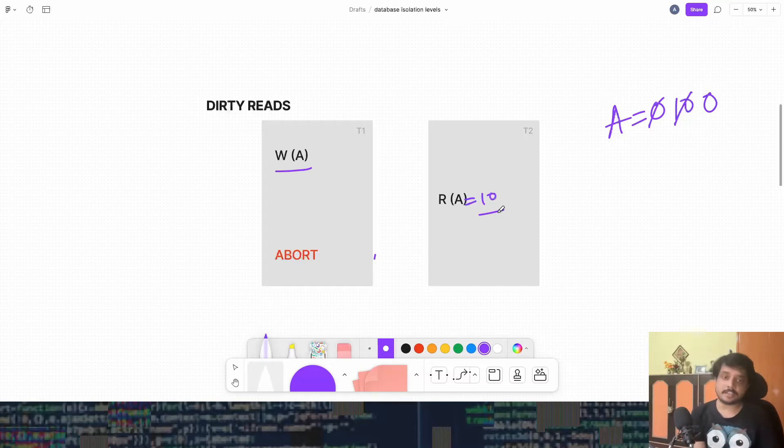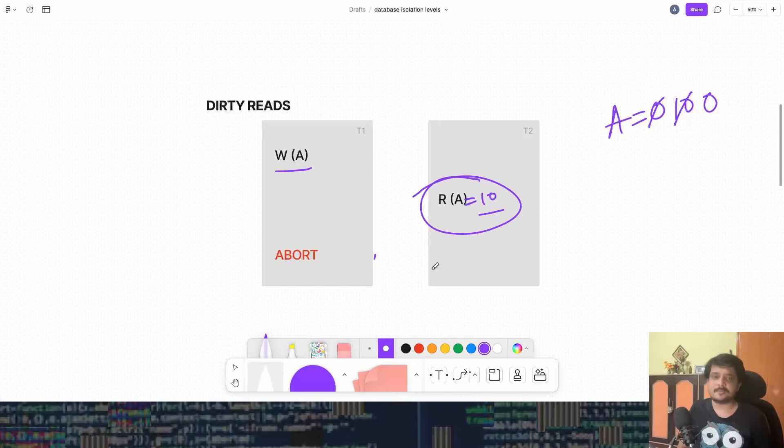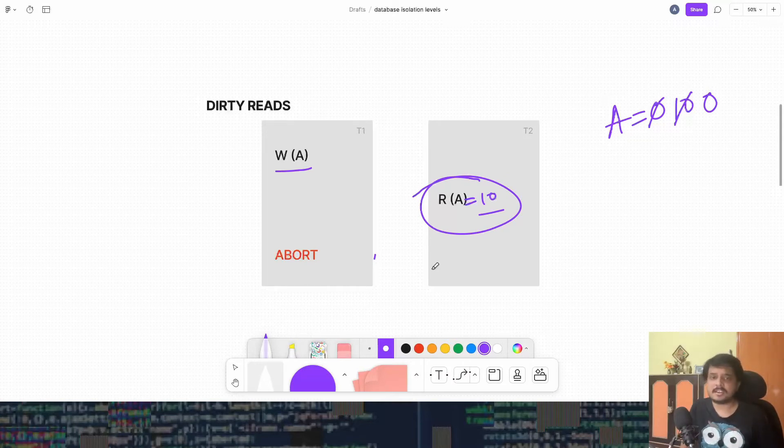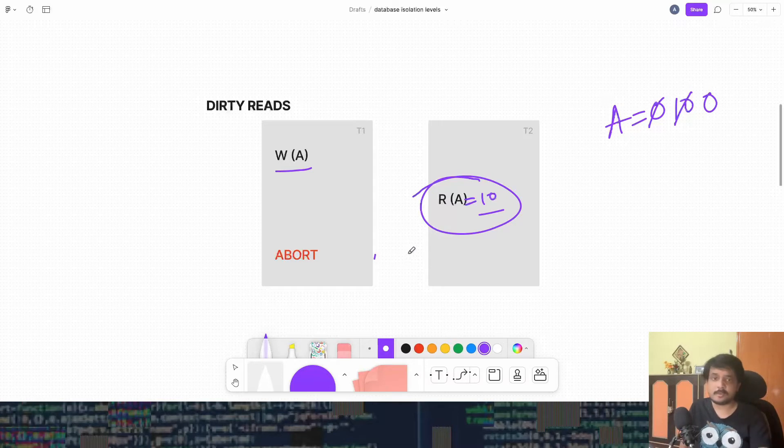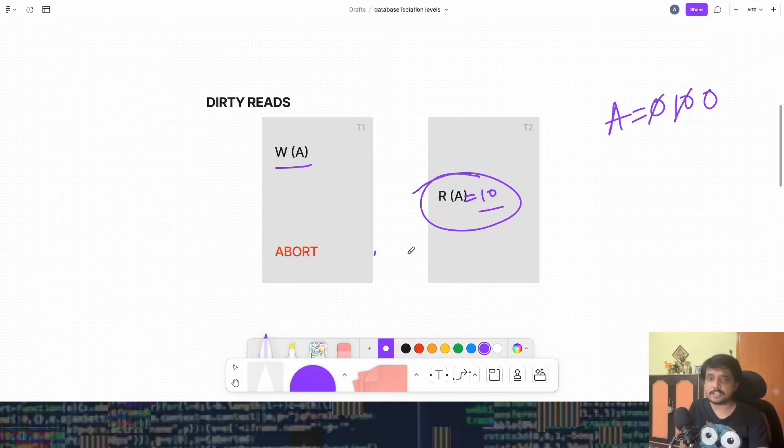This is a dirty read when transaction T2 is reading some value which was never meant to be there. So it's kind of a ghost read that it's doing. That's bad. Cool, let's go to the next one.